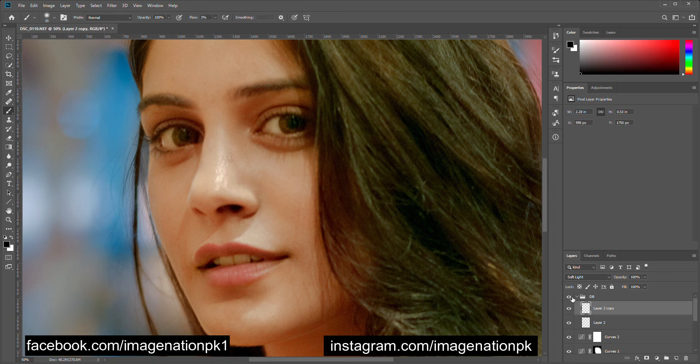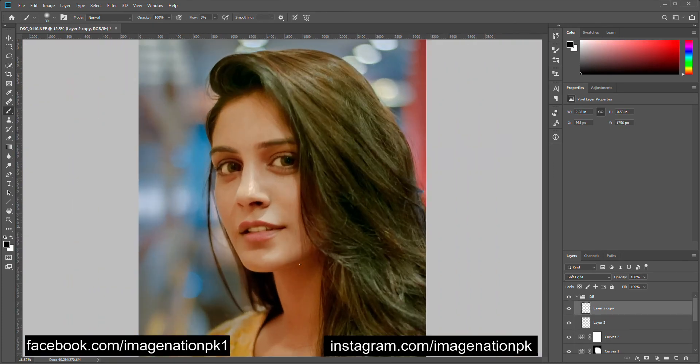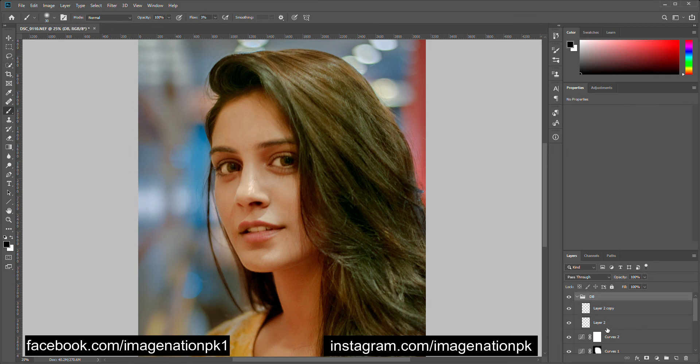Make sure in this case your foreground color is black. Layer two is very strong, so let's decrease its opacity.